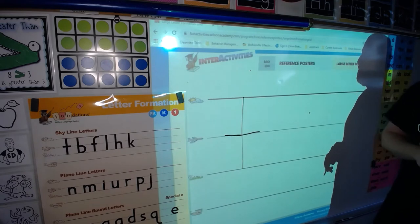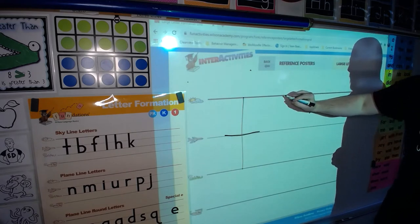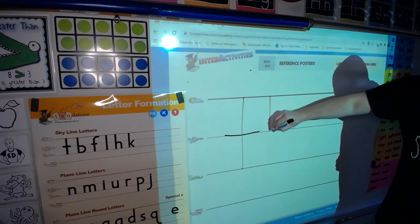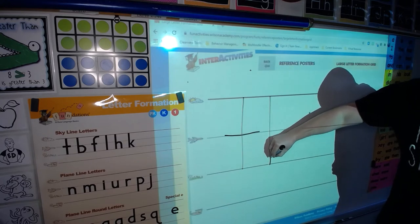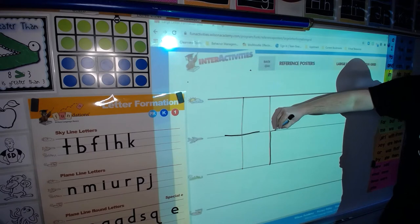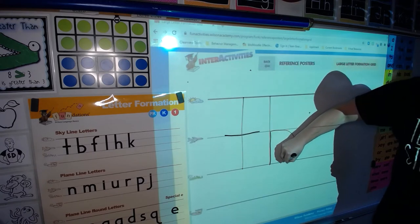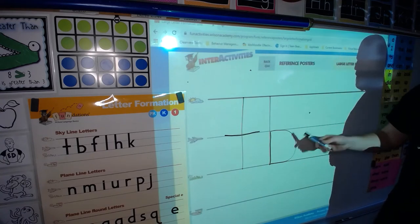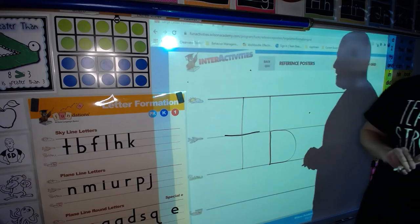All right, let's move on to the next one. The next one is letter B. So again we're going to point to the skyline, go down to the grass line, come back up to the plain line, come around down to the grass line. B, bat, buh. Awesome!